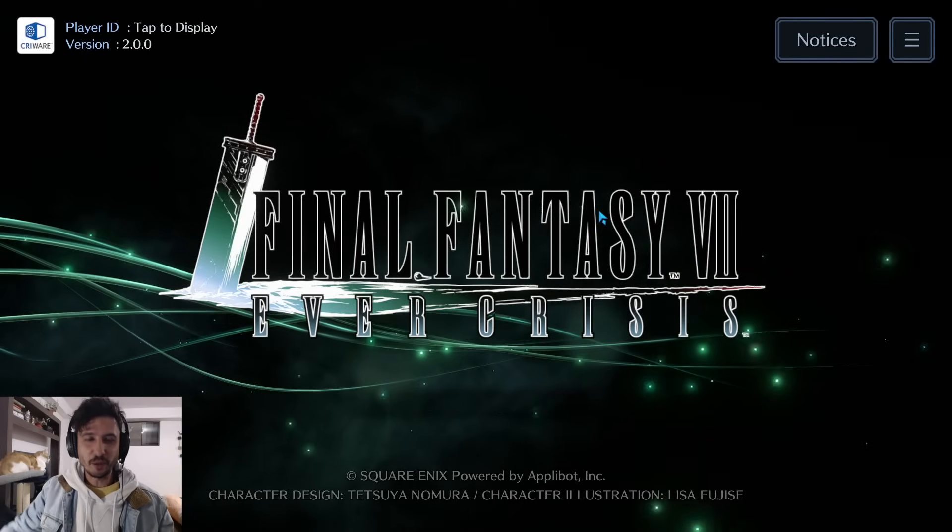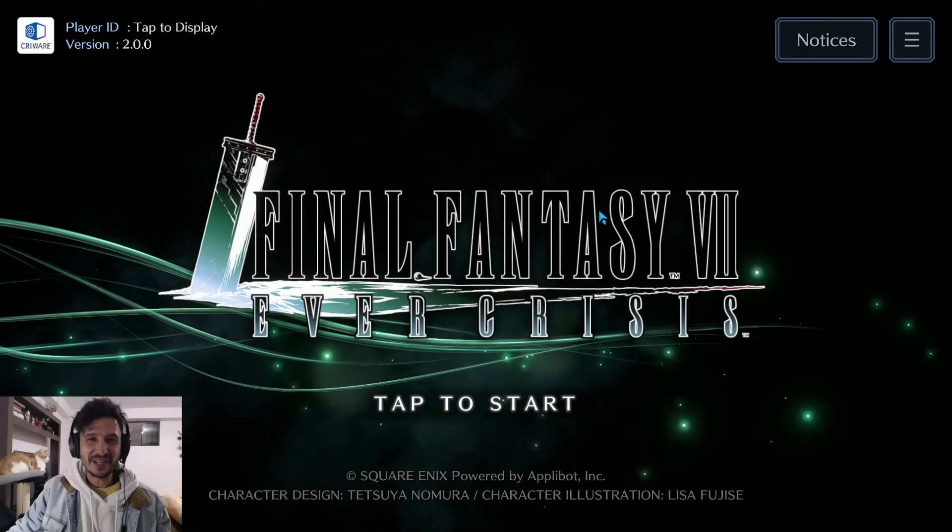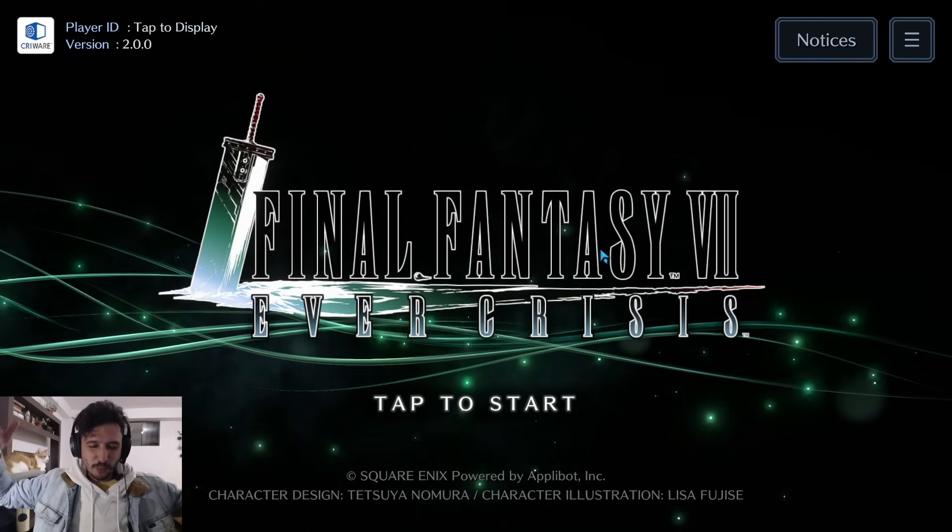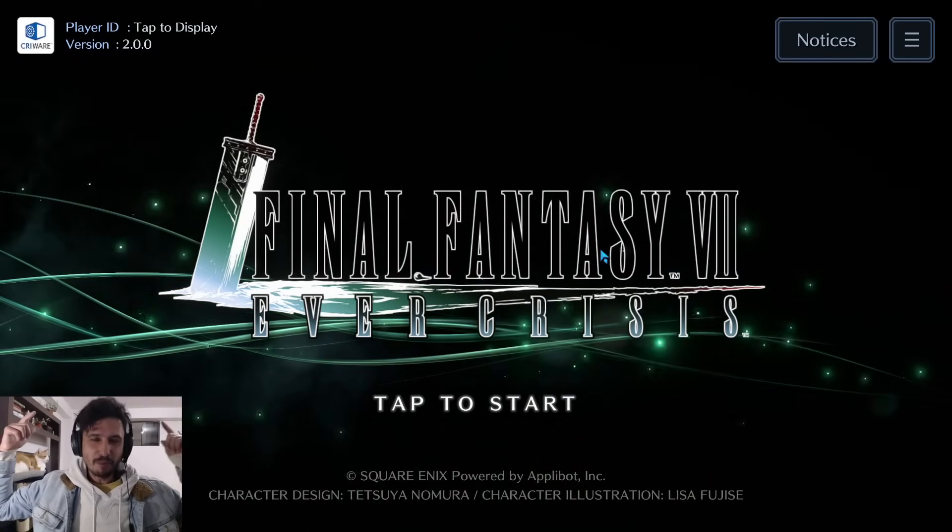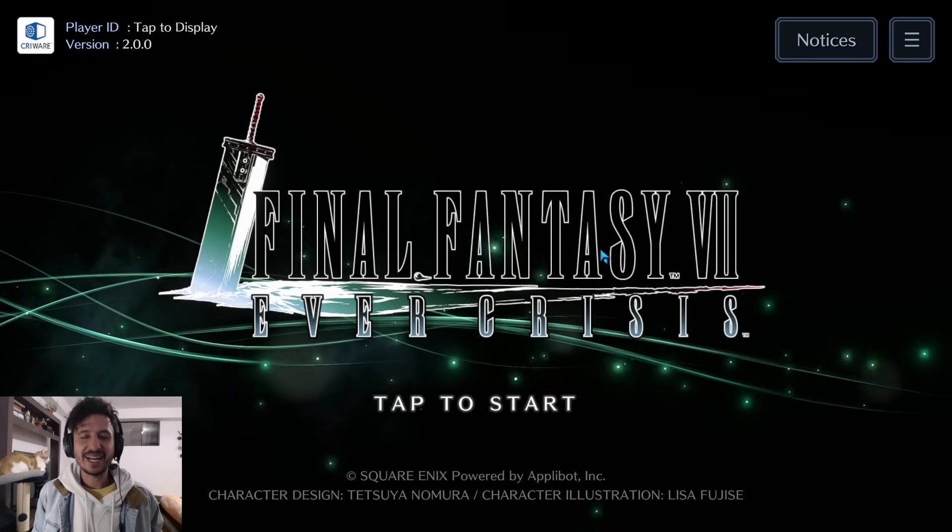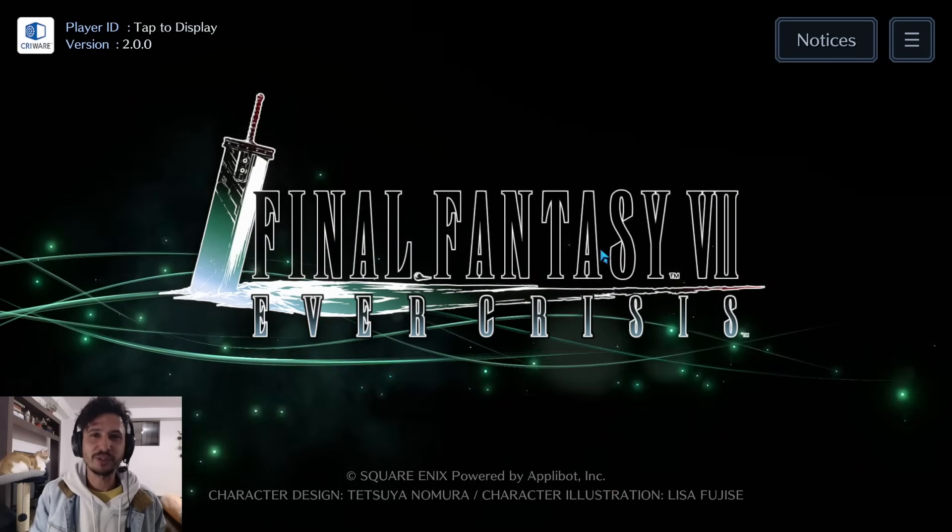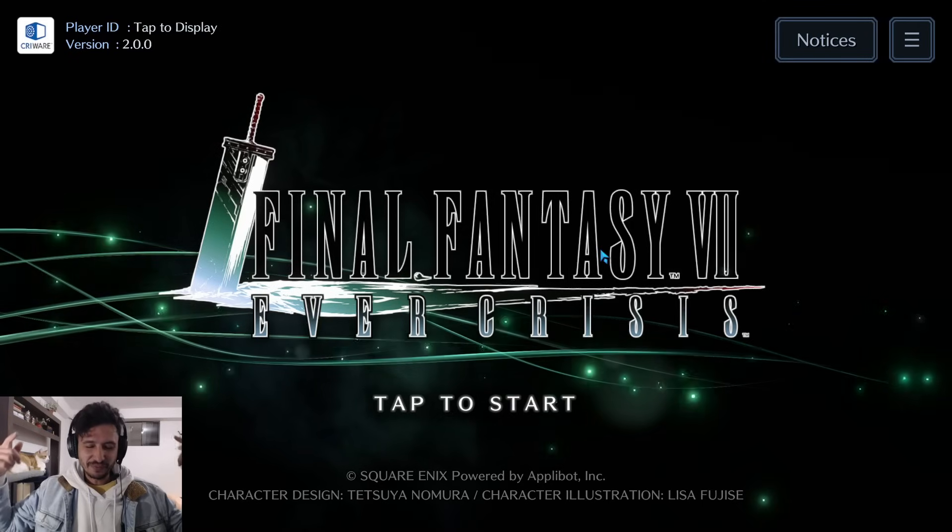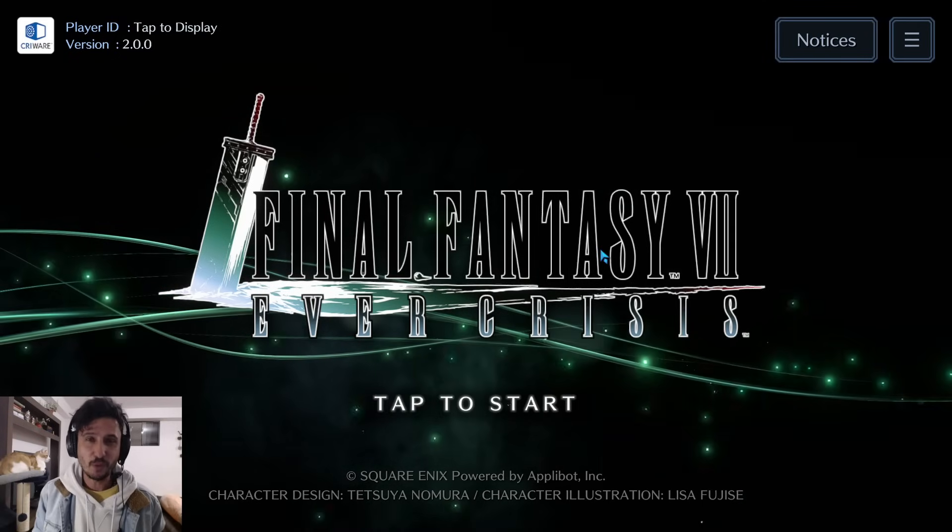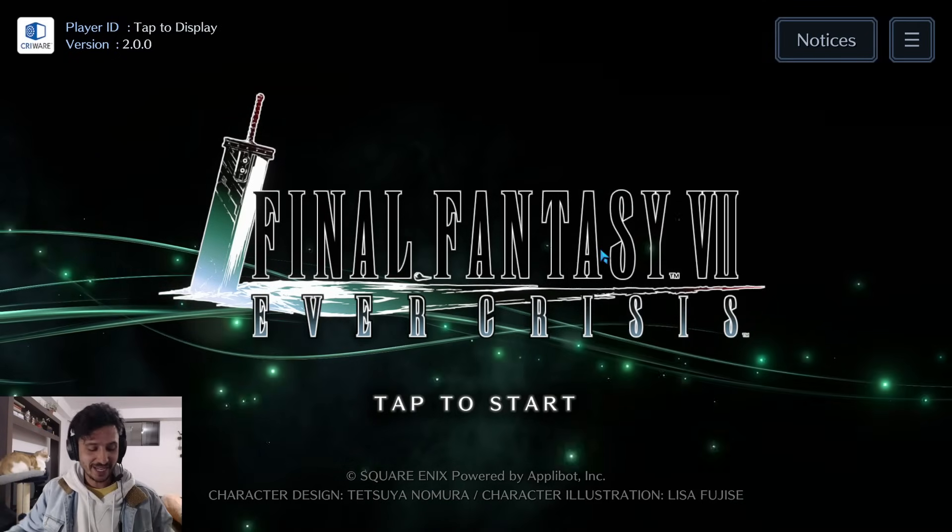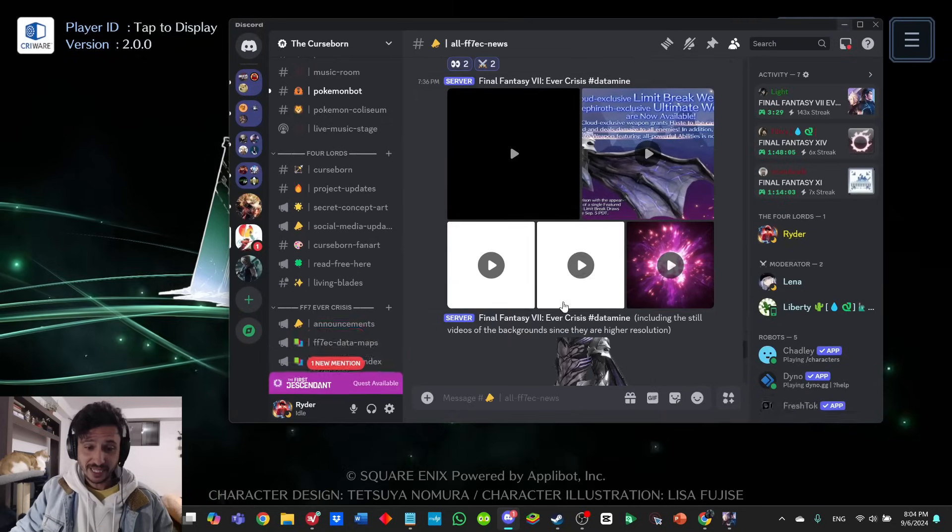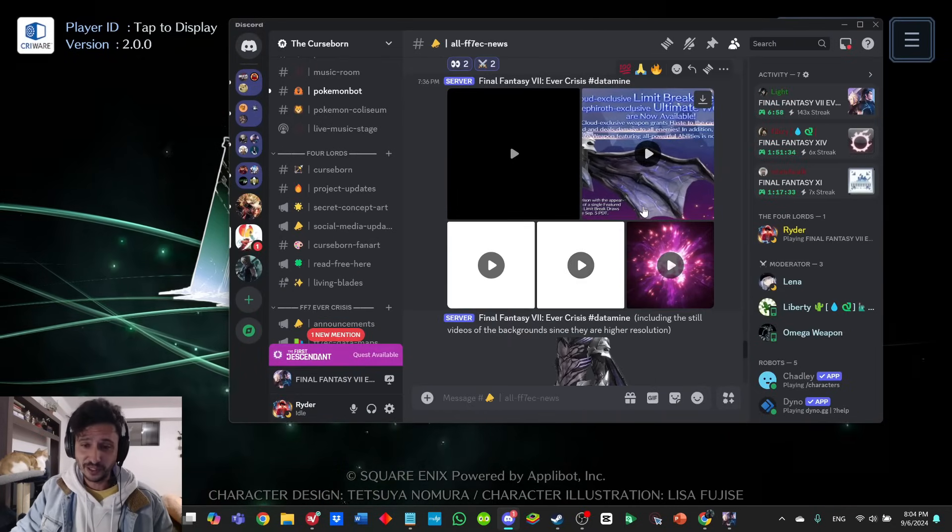Hey my friends, Rider here, and welcome back to another Final Fantasy VII Ever Crisis video. What a momentous occasion this is—I have the honor, pleasure, and privilege to bring you guys the official data mine for the one-year anniversary.